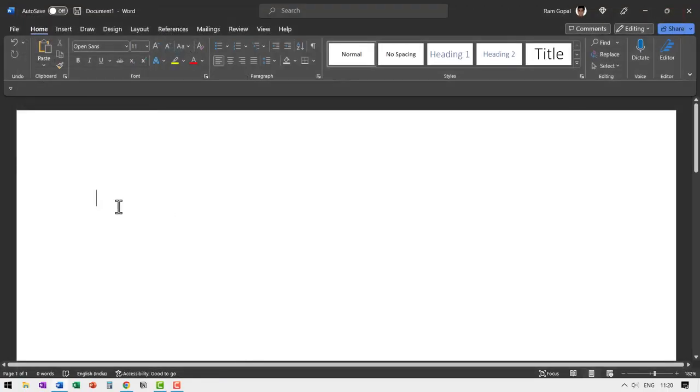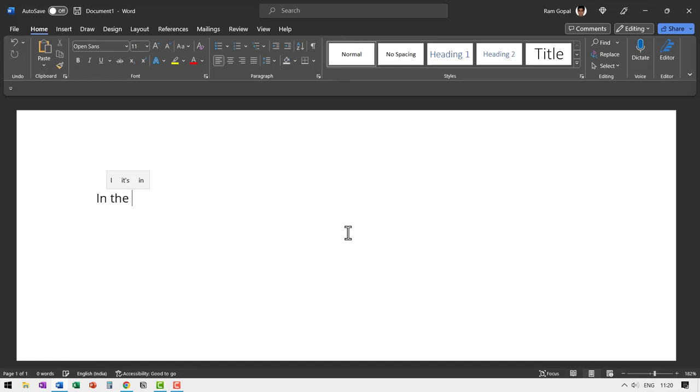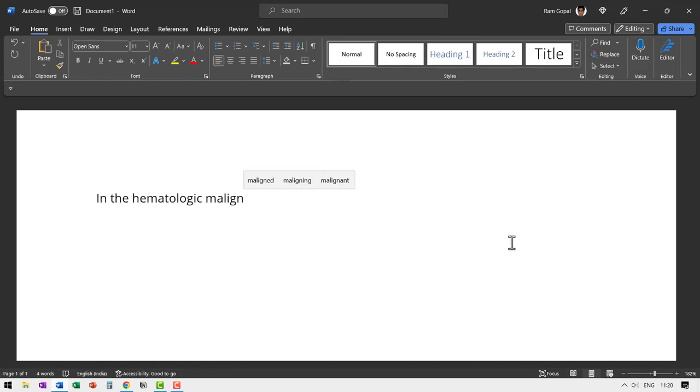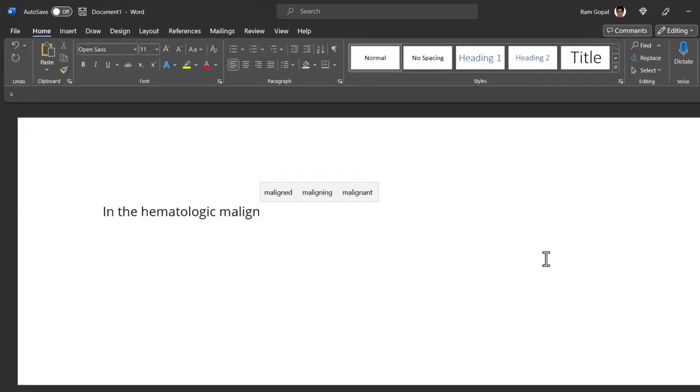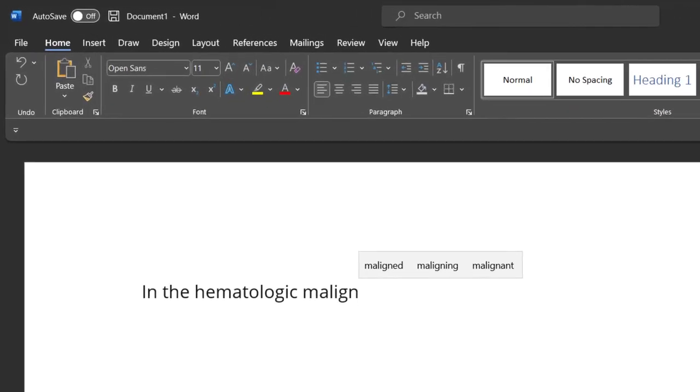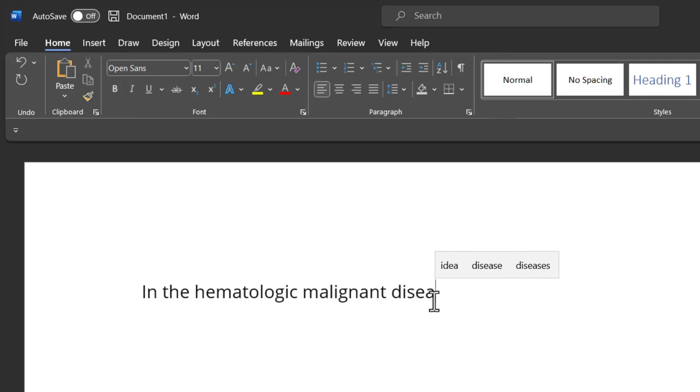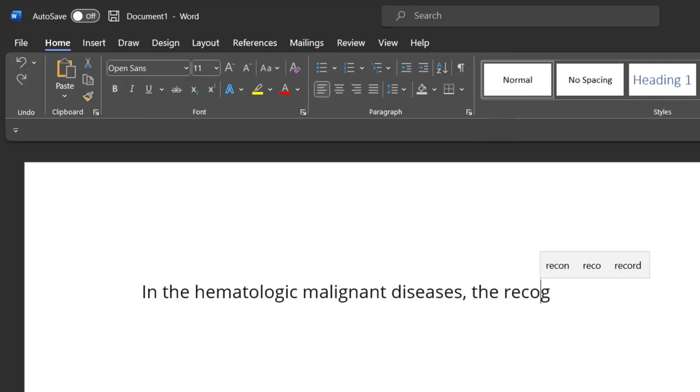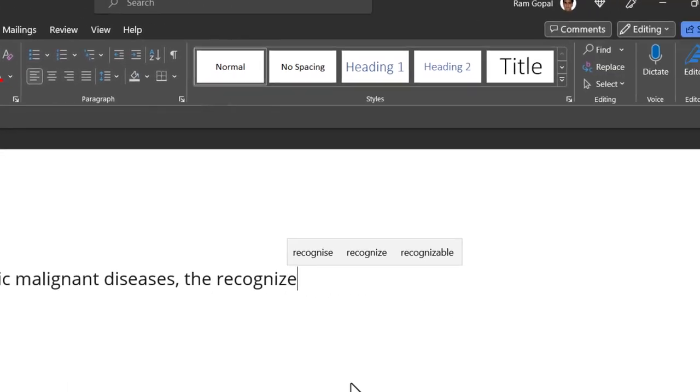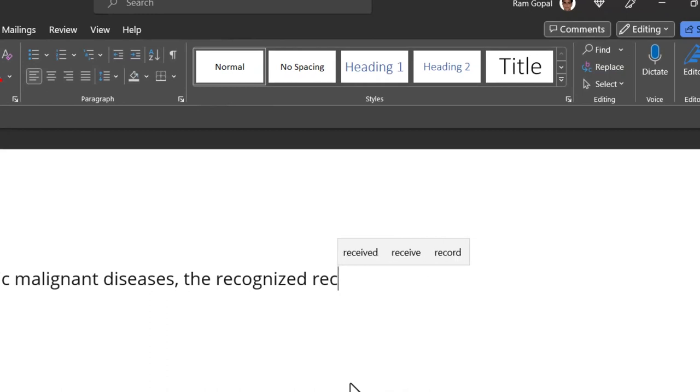Now, let us type what I've just said. In the hematologic, malignant diseases. Now as I write my word, you can see that I have suggestions here. I'm going to just click on it and diseases. As I write a few characters, you can see that I have the relevant suggestions here.